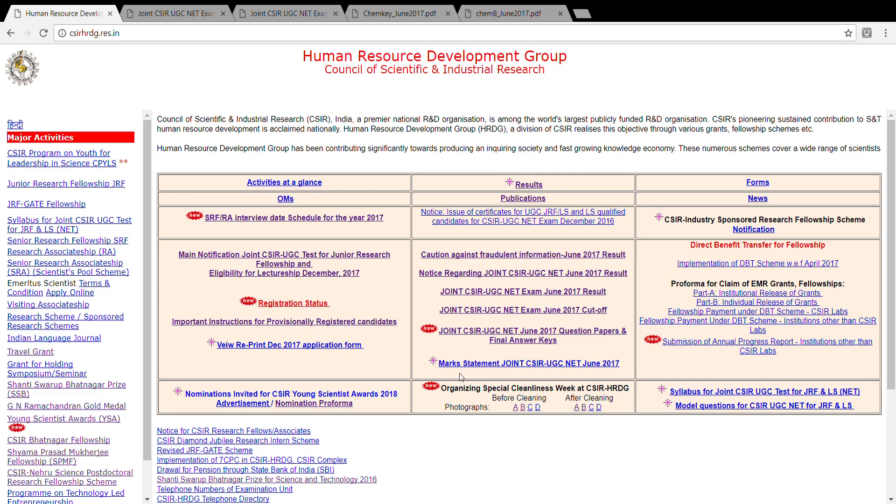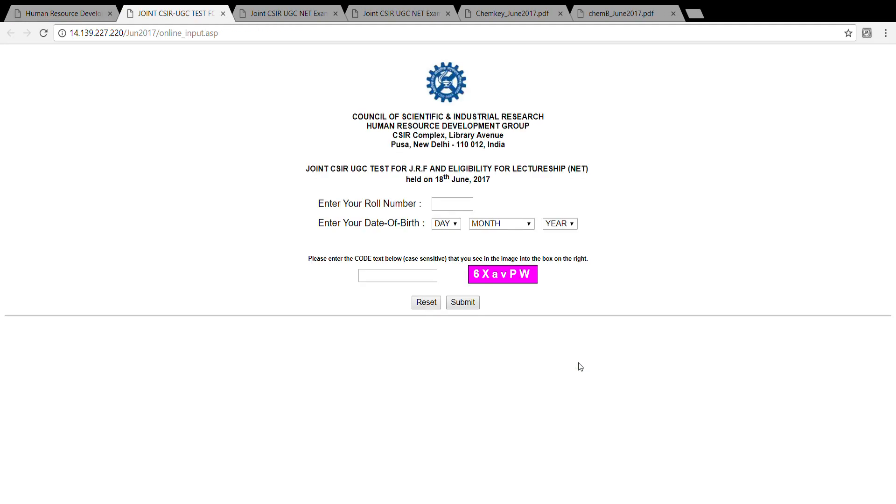This says mark statement for CSI UGC net June 2017. You click this, enter your roll number, enter your date of birth, and then enter this code given in the pink box and submit to get your mark statement showing how much you scored in section A, section B, and section C.